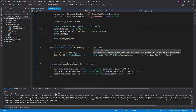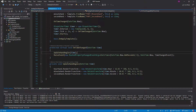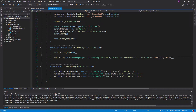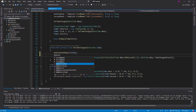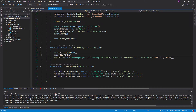The first thing we want to do is whenever the time changes, we want to see if we need to switch visual states. So we're going to define a function called updateTimeState, and it's just going to take our time. Let's define the function for that.